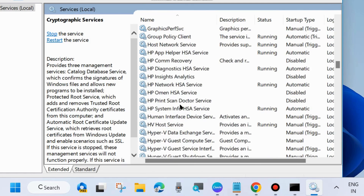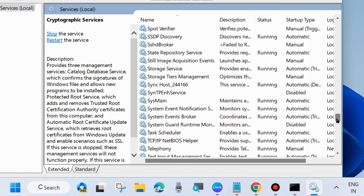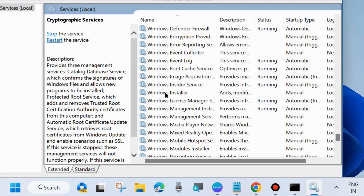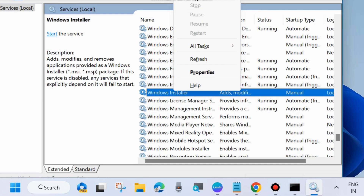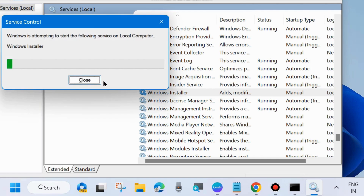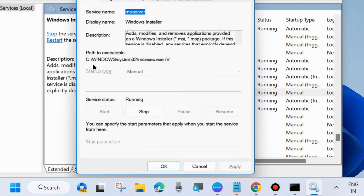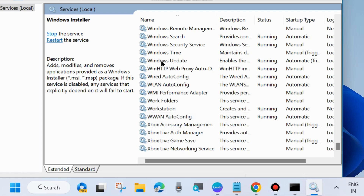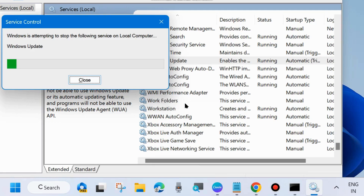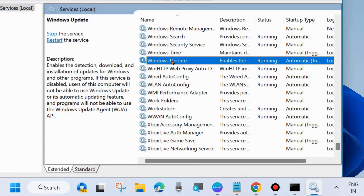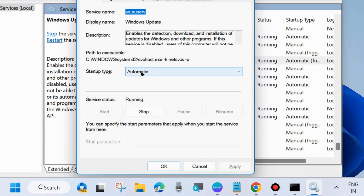The third one is Windows Installer service. Scroll down, find Windows Installer, right-click and choose Start or Restart. Double-click to open its properties — note you cannot change its Startup Type — so close the window. The last service is Windows Update: right-click and choose Start or Restart, then double-click and click Apply and OK to save the changes.